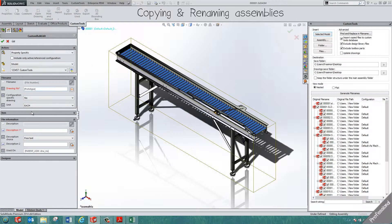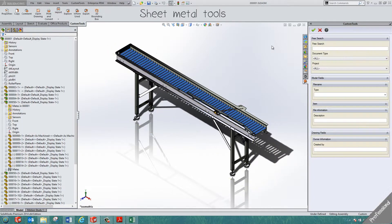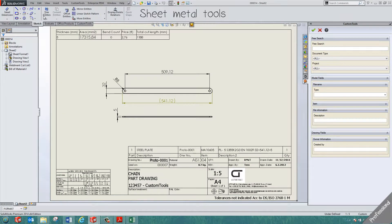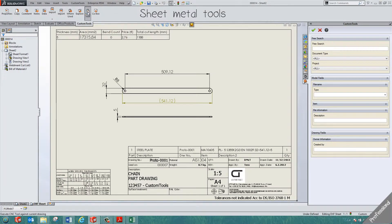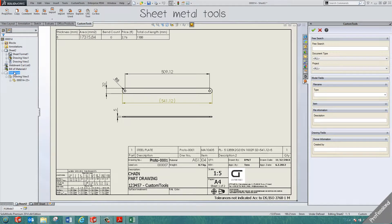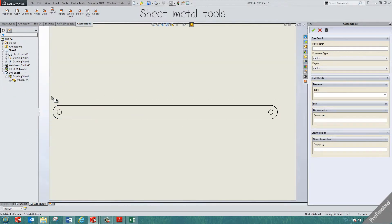Using your own naming rules, you can easily copy and rename entire assemblies. Assembly component properties are easily modified, and design library and toolbox files can be excluded. Custom Tools offers multiple options for working with sheet metal or weldment parts — for example, you can automate the creation of your DXF or DWG files from the parts or from the drawings.